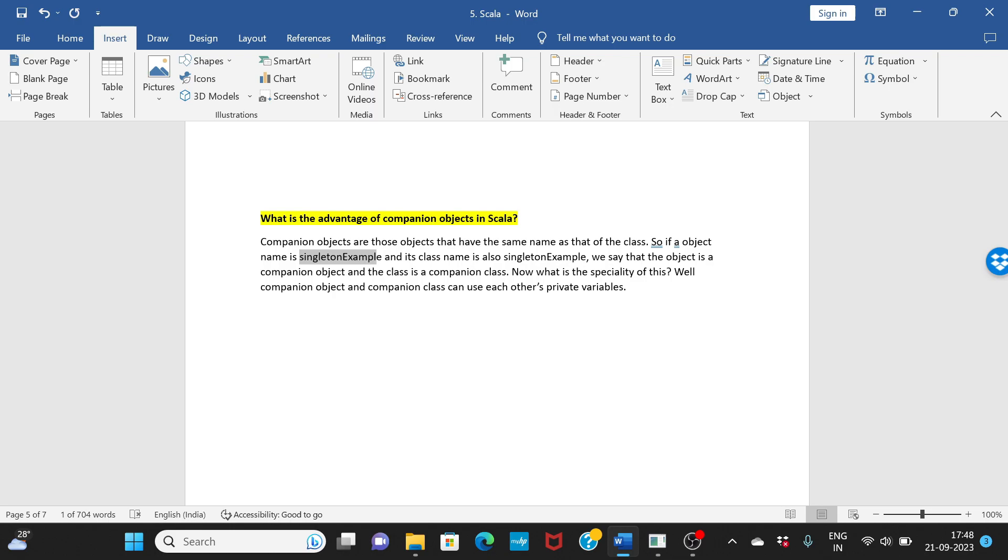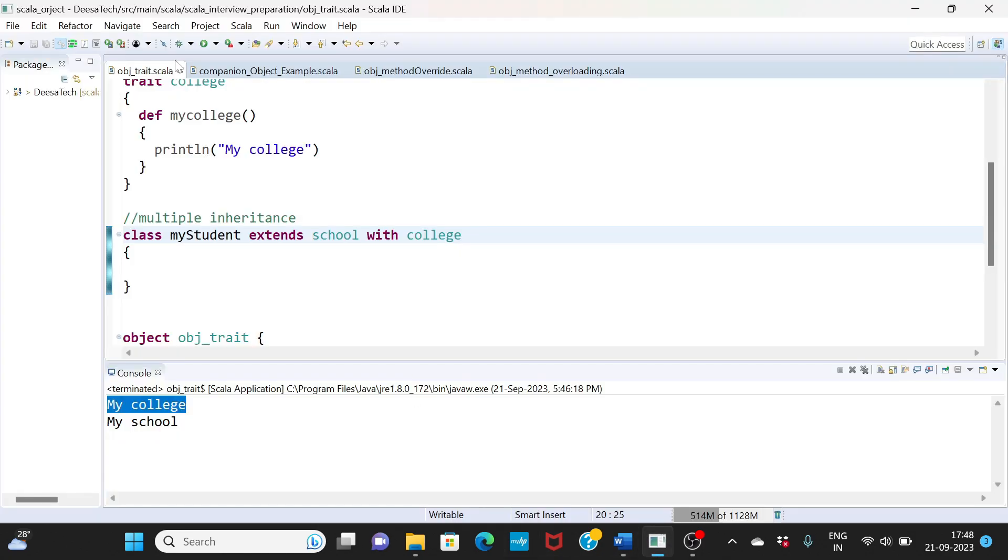But if your class name and object name are the same, then you can use each other's private methods. We'll see that in an example as well.